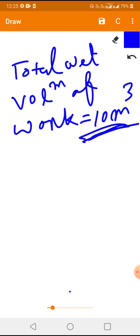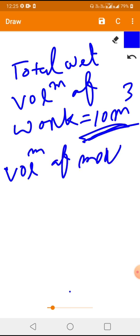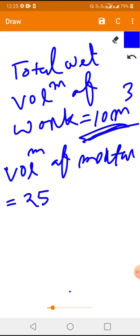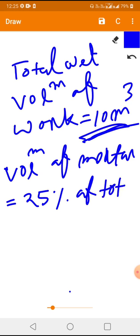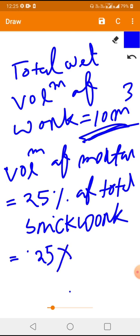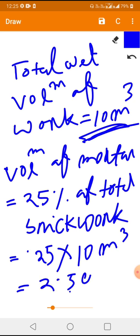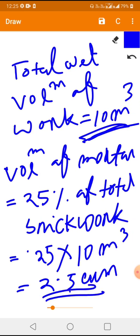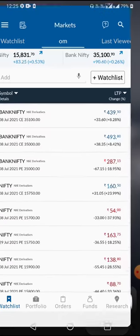From this total volume, we need to find out the total volume of mortar. The volume of mortar is 2.5 cubic meters. This is the wet volume of mortar, which is 3.5 cubic meters — sorry, this is the wet volume of mortar.